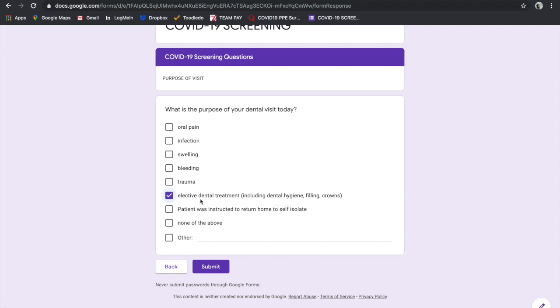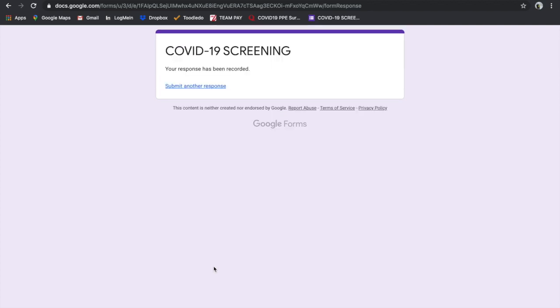This is for when Ministry of Health has given us the go-ahead to open our clinics to elective dental care, or the patient was instructed to return home to self-isolate. We'll go with that elective dental treatment, submit it, and it's been recorded. Now you can see there are two different tabs - the patient tab with the preview and the editing tab.